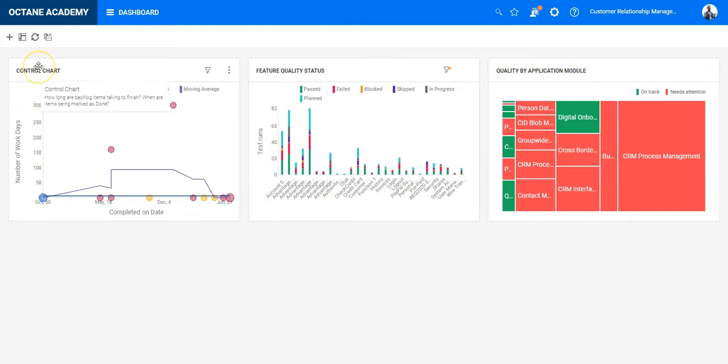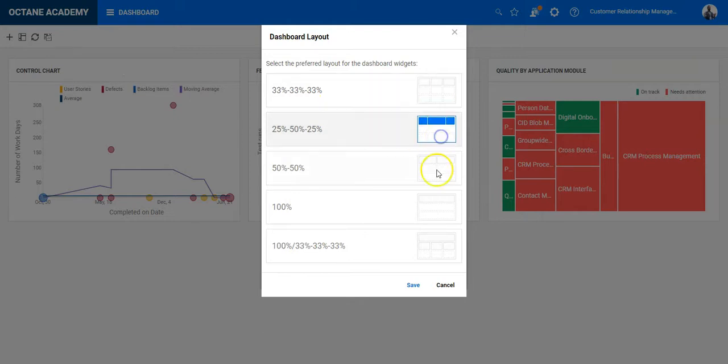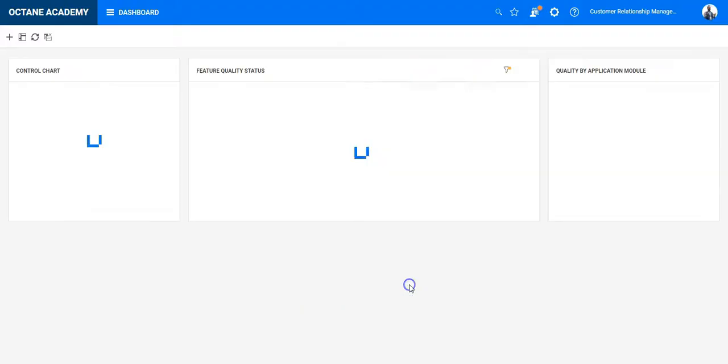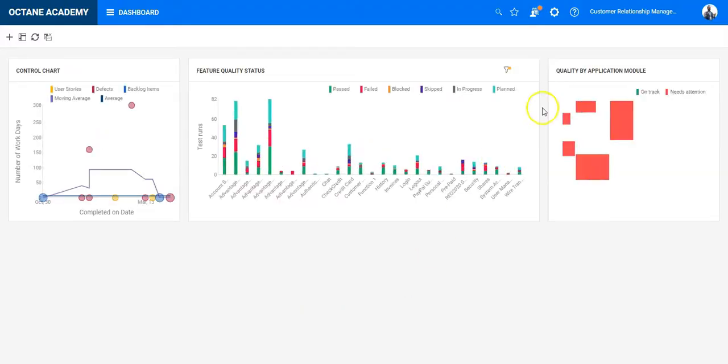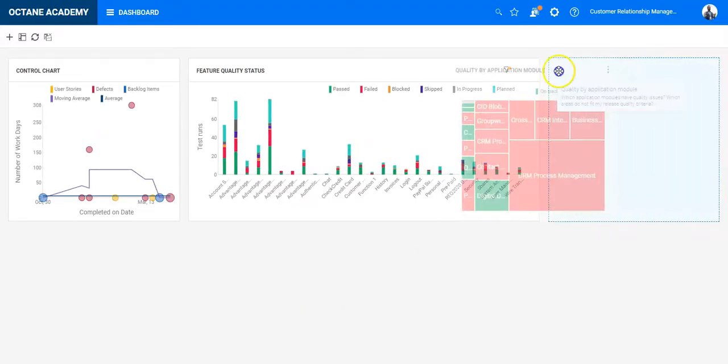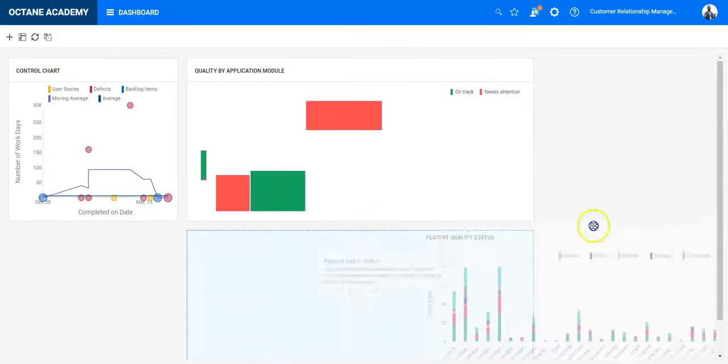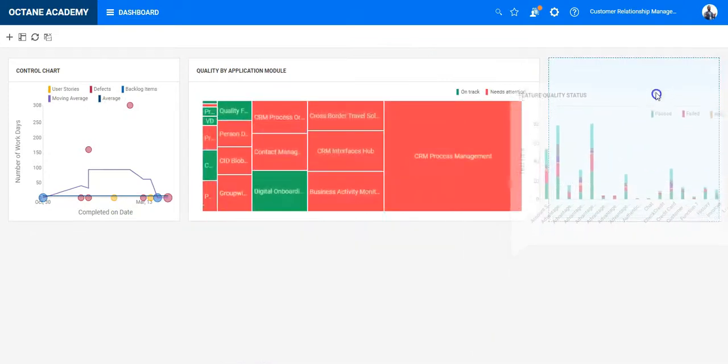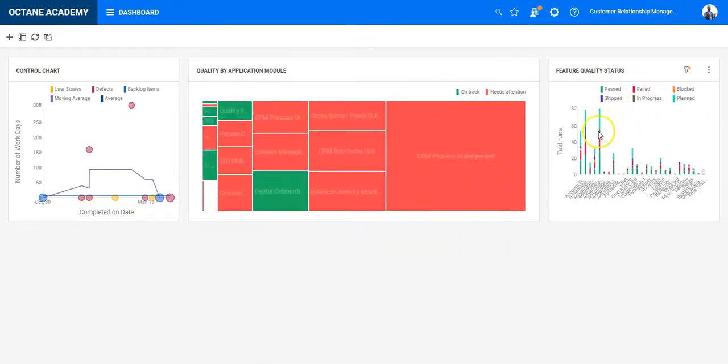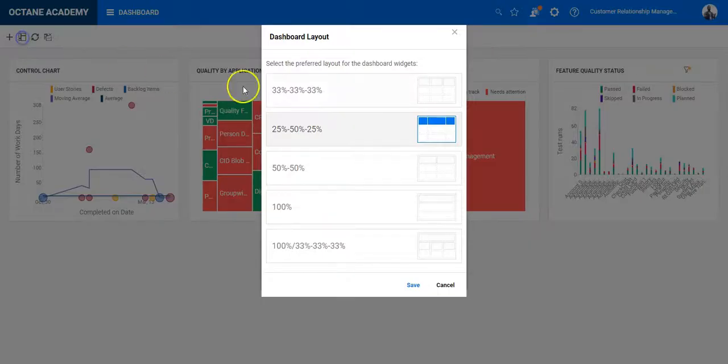What you can do as the next step is you can decide on the layout, how you would like to represent those, so you can select a 25-50-25 layout. And you can move those charts around if you want, so they will be displayed as you have selected here in the options.